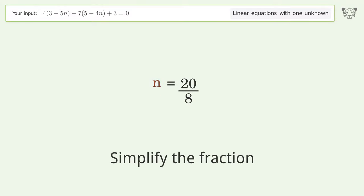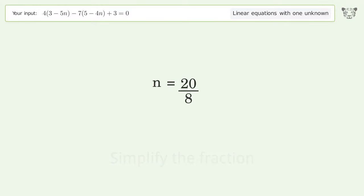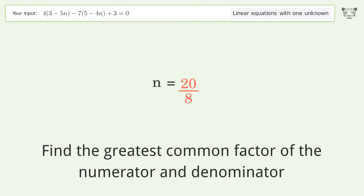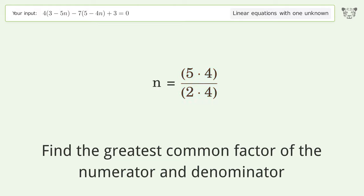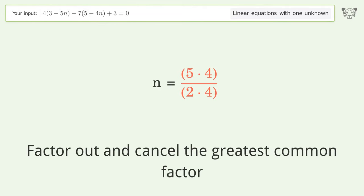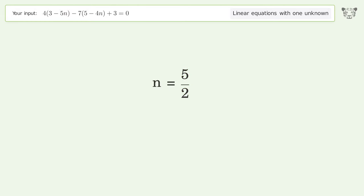Group all constants. Find the greatest common factor of the numerator and denominator. Factor out and cancel the greatest common factor. And so the final result is n equals 5 over 2.